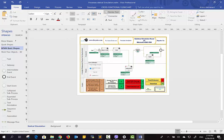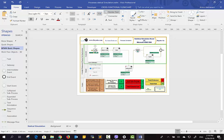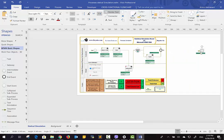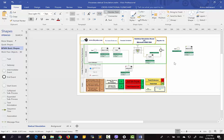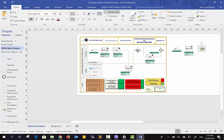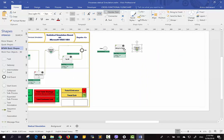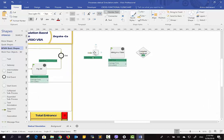For drawing your process, please use these preset task shapes. For example, the entrance shape — I want to draw another process here, a washing center process. I will use these shapes and draw my process. You can change the label; for example, here it is the entrance to the washing center.